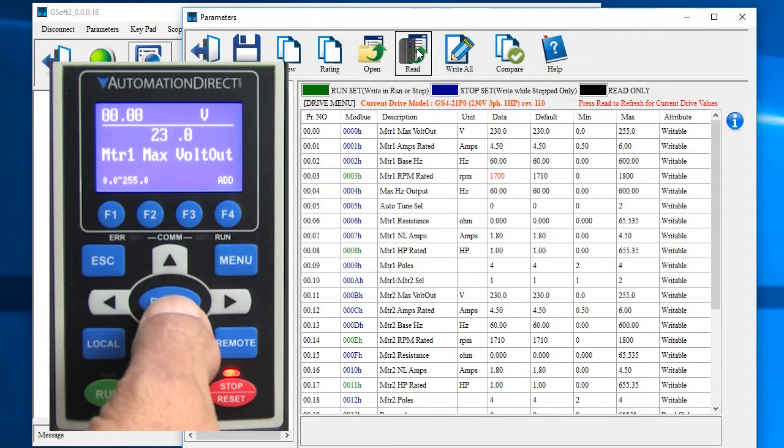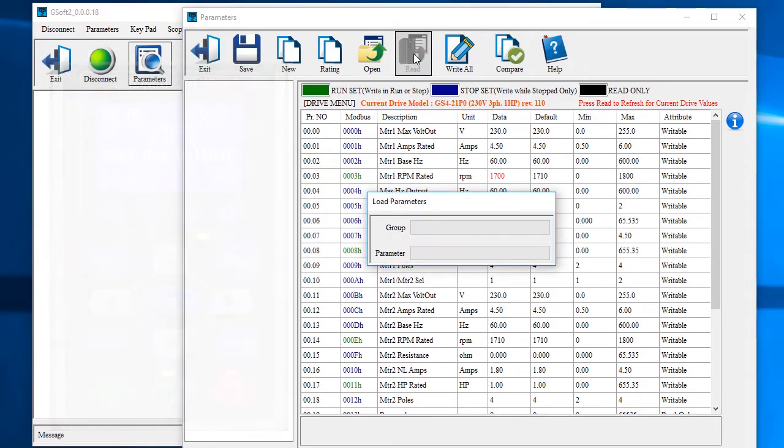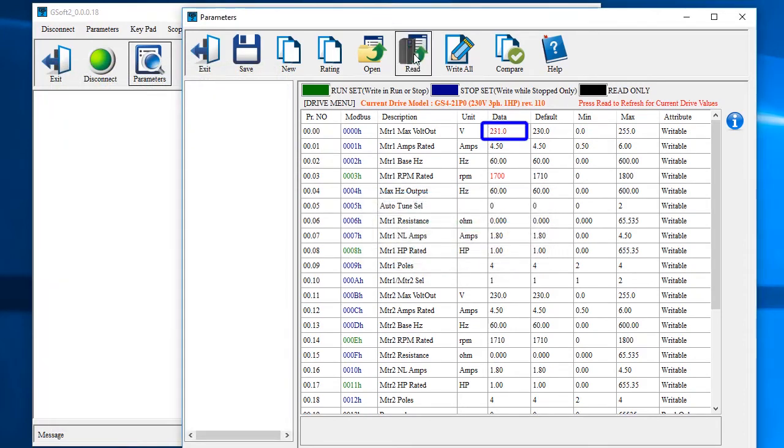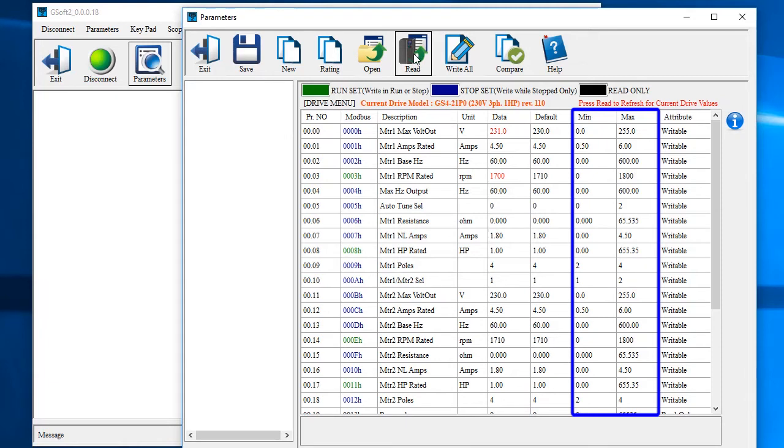If I reach over and change parameter 00 to 231 and hit read, sure enough we see the new parameter value. It's red because it's not the default value. I love that I can quickly see what's different just by looking for the red parameters. You can also see what the min and max allowable values are for each parameter over here.